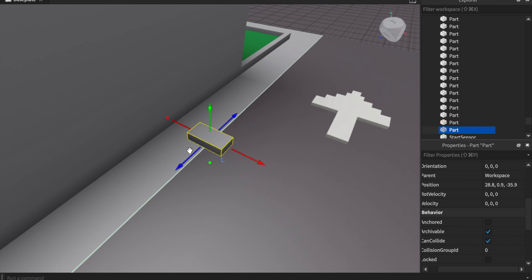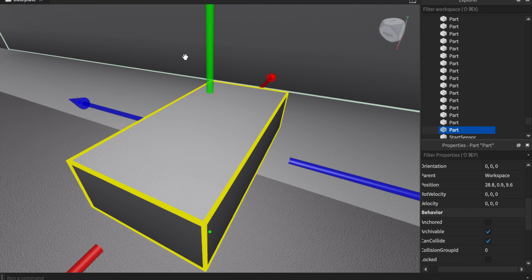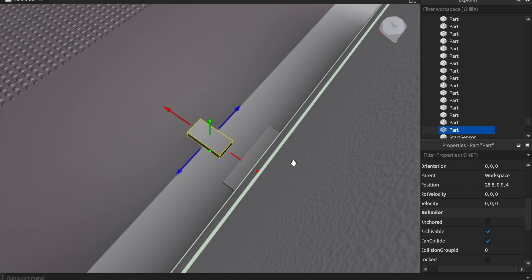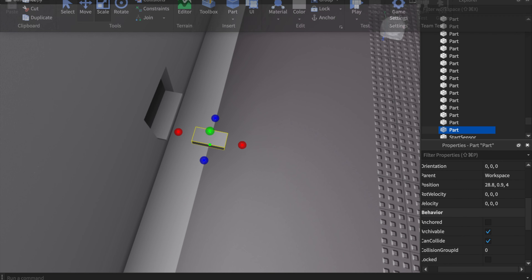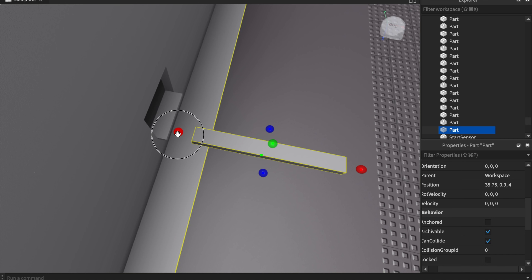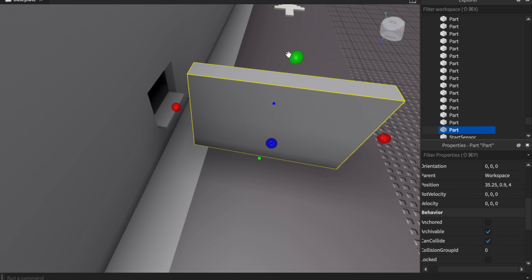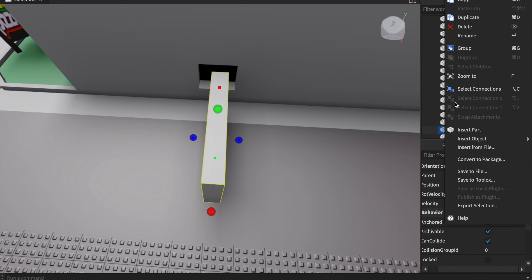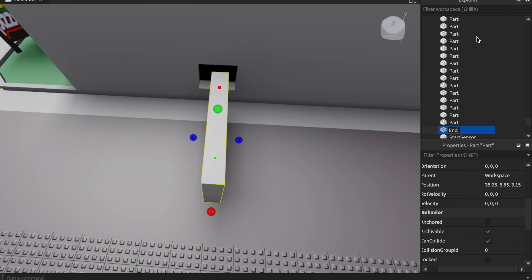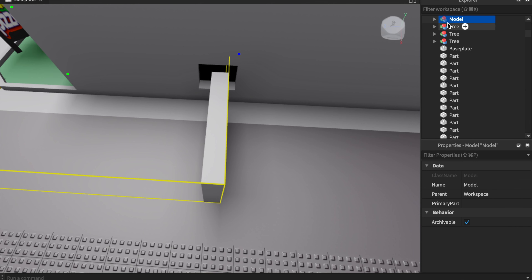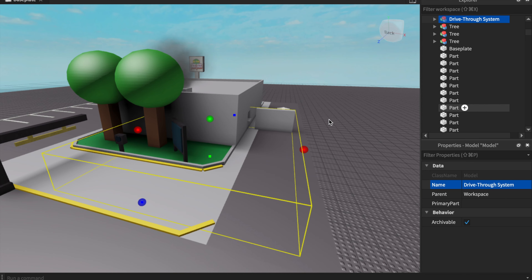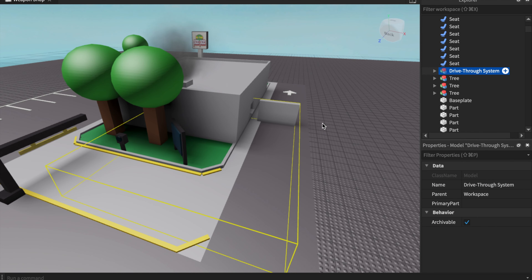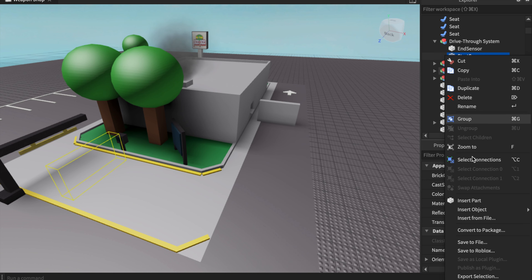Once we have the start sensor, we'll insert the end sensor. You can also have a mid sensor if you have a second window. Name it 'EndSensor' and place it at the pickup window position so cars going around will hit it when they pull up. Then group these two parts together and name the group 'DriveThrough System' — this is where everything will happen.